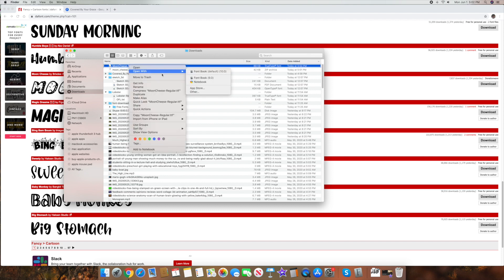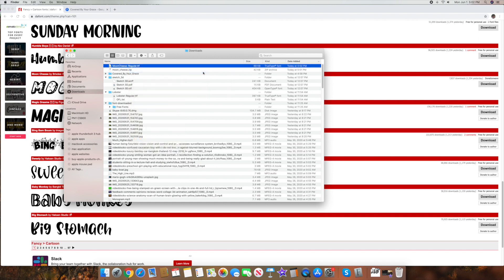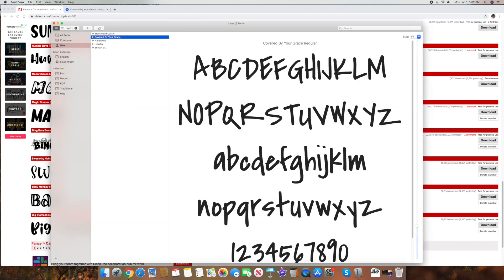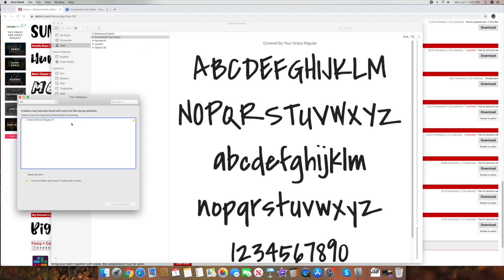font book 10.0. And there it is. And then down here, I click install font. Click that. Now again, this says problems may have been found with some of the font during validation. Please review the report of problems before continuing.